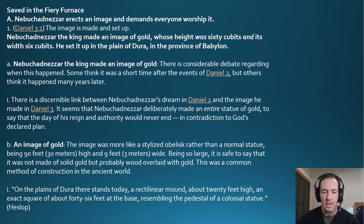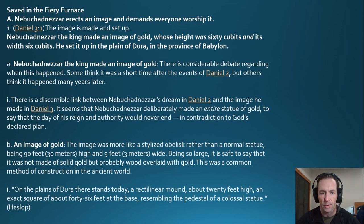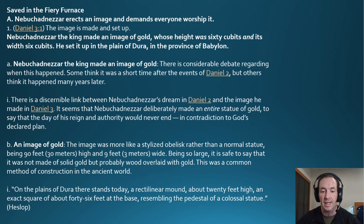There is a discernible link between Nebuchadnezzar's dream in chapter 2 and this image in chapter 3. It seems Nebuchadnezzar deliberately made an entire statue of gold to declare that his reign and authority would never end — in total contradiction to God's declared plan. The image was more like a stylized obelisk, 90 feet high and 9 feet wide, likely wood overlaid with gold, a common construction method in the ancient world.